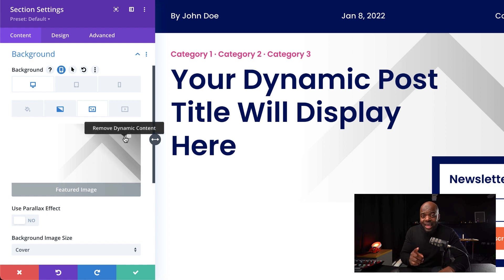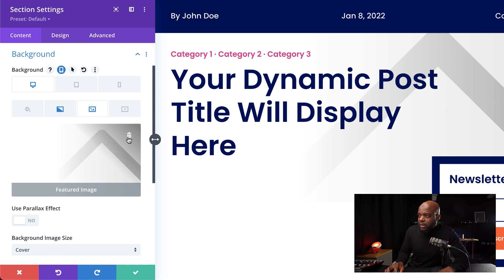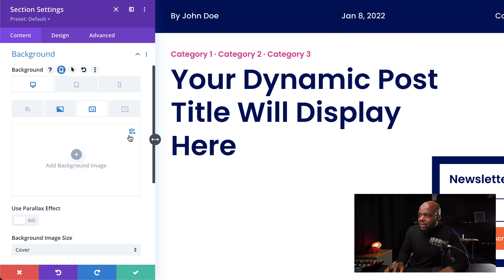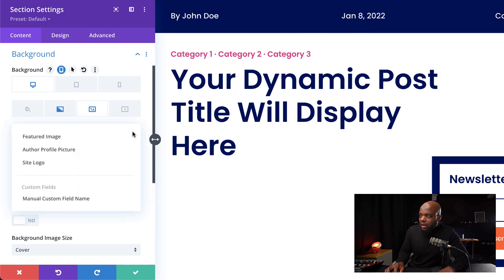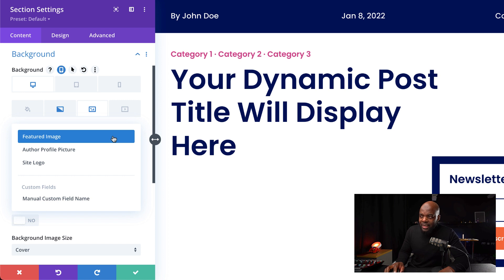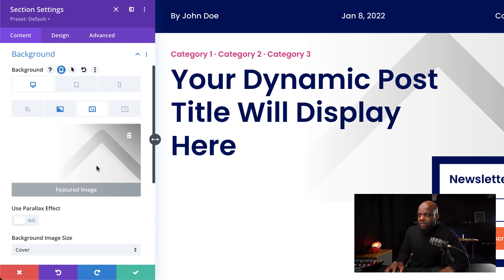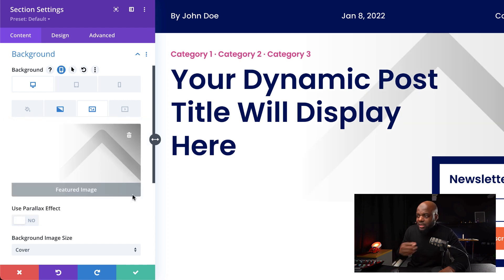If you want to add a dynamic image, this is how you do it. I'm going to delete this and then click on this little icon. This can now be added as a featured image — a dynamic image, as I explained.